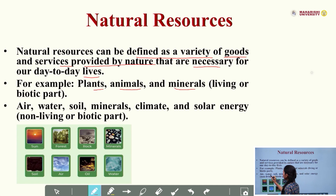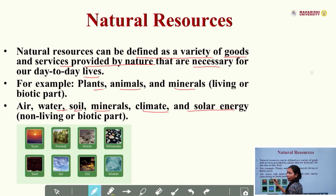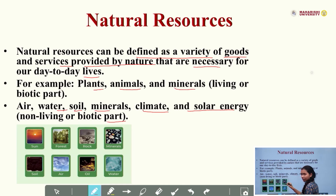Next we can see here air, water, soil, mineral, climate, and solar energy. All these are the non-living or abiotic parts. And as you can see in the images, all these are examples of natural resources.